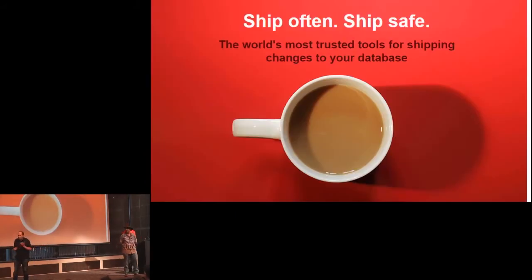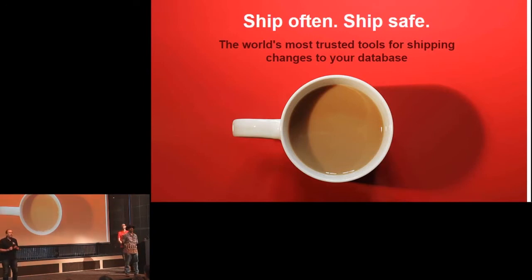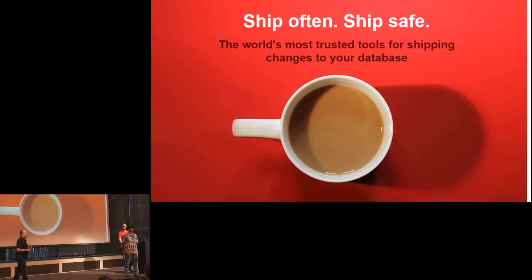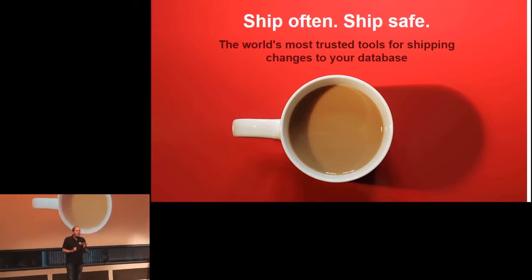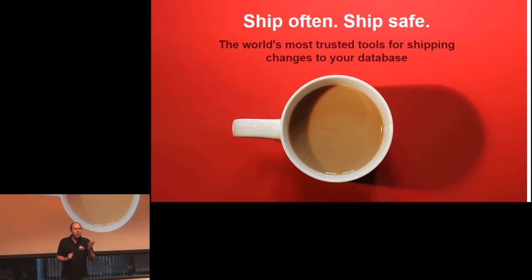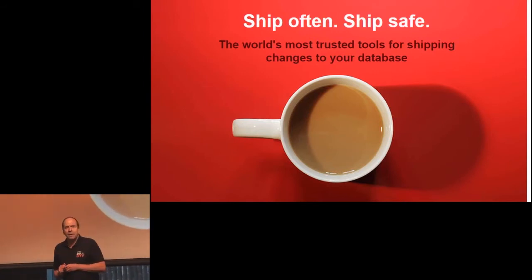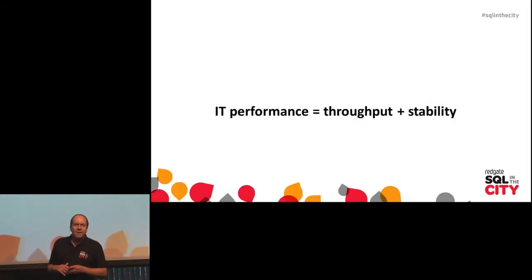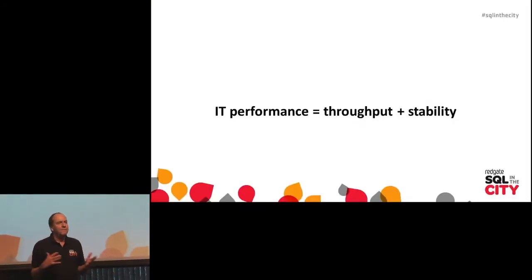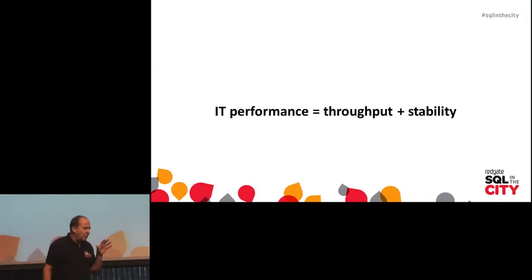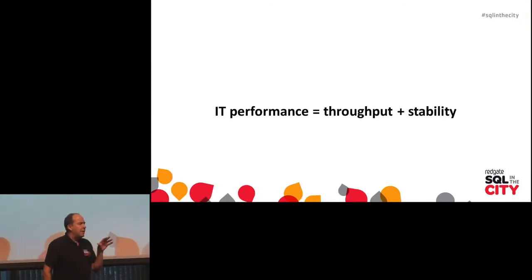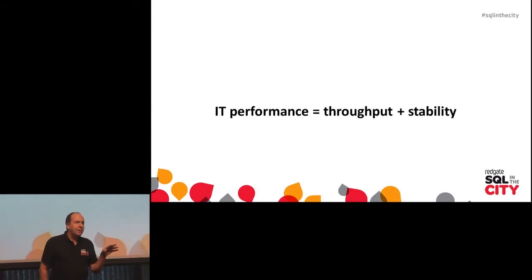You know you can call it DevOps or agile or lean or adaptive. These are all kind of tribal names for the evolution towards more frequent deployments. You want to think of it as an equation: think of IT performance as a function of throughput and stability.